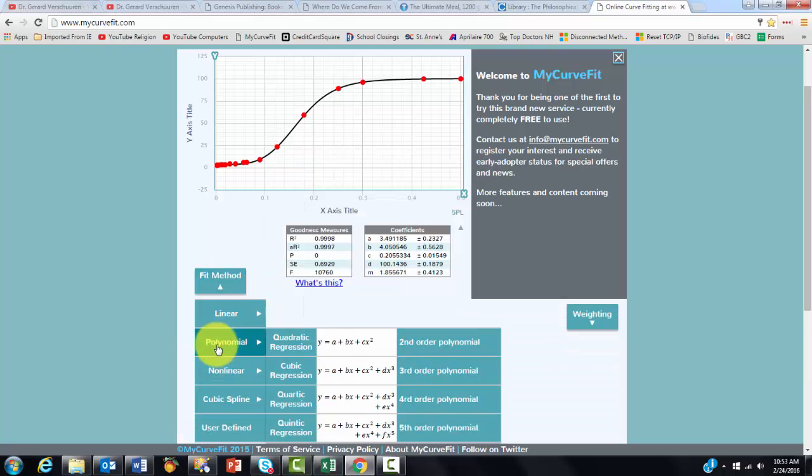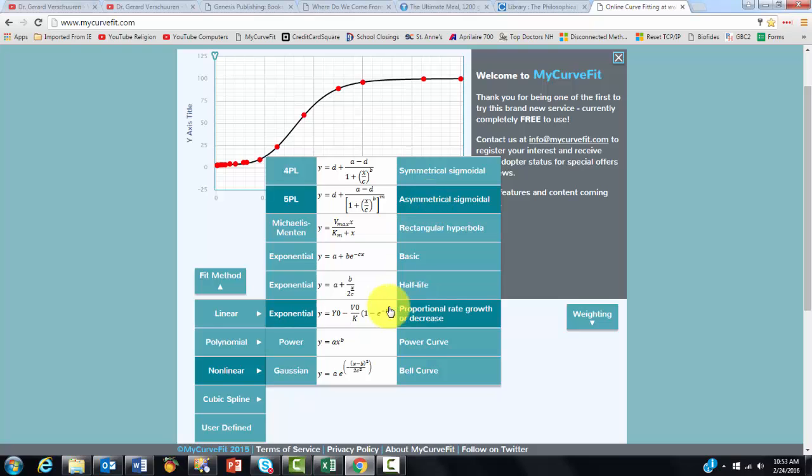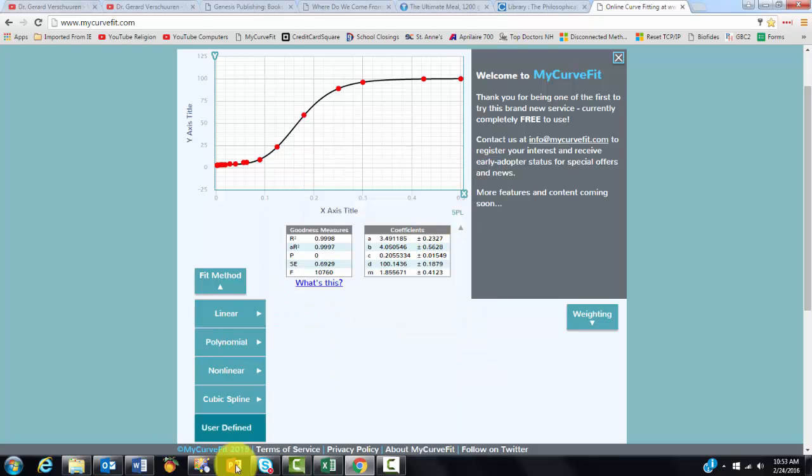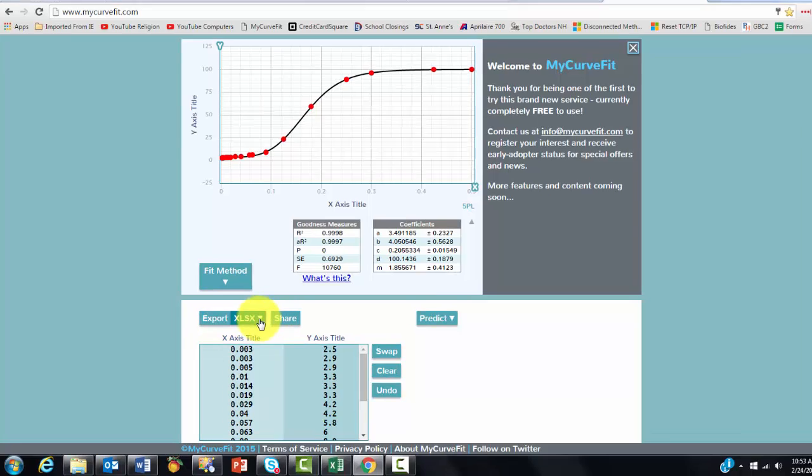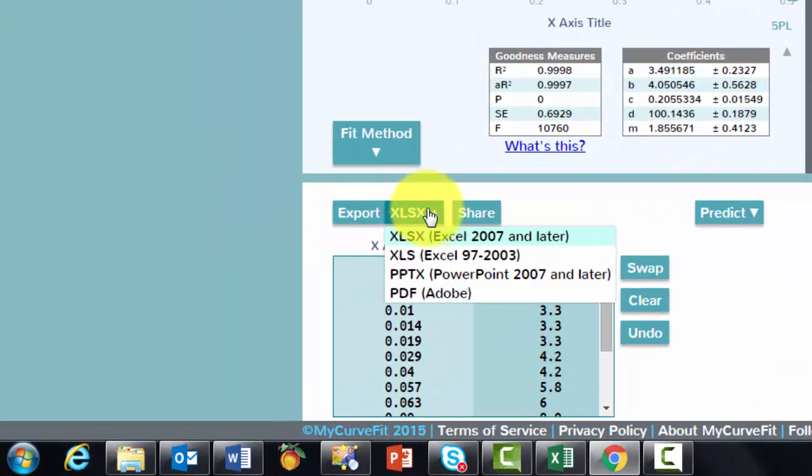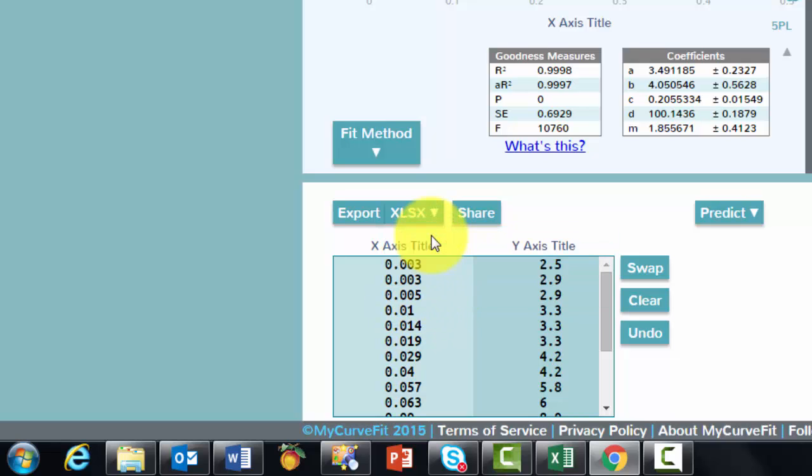And you get a very nice curve. In this case, I chose non-linear 5PL, asymmetrical, sigmoidal. And there is a very beautiful option here, two buttons. One determines how do you want to export it as an Excel file, PowerPoint or Adobe. And when you click on export, it is going to do that.